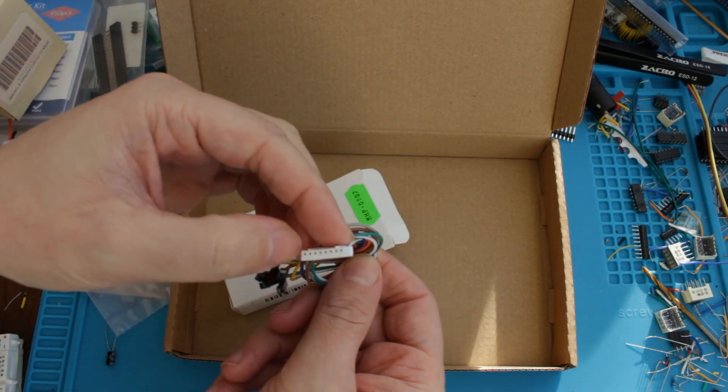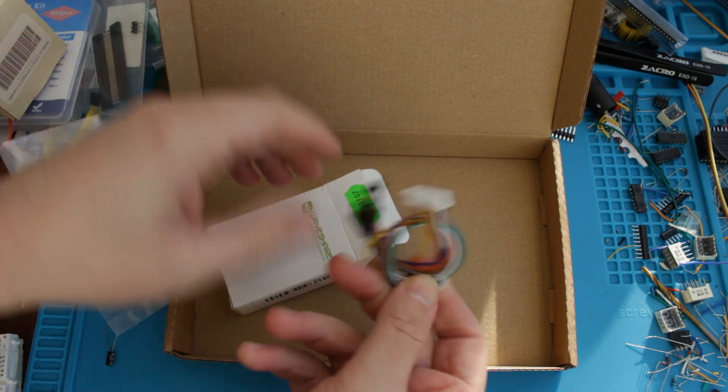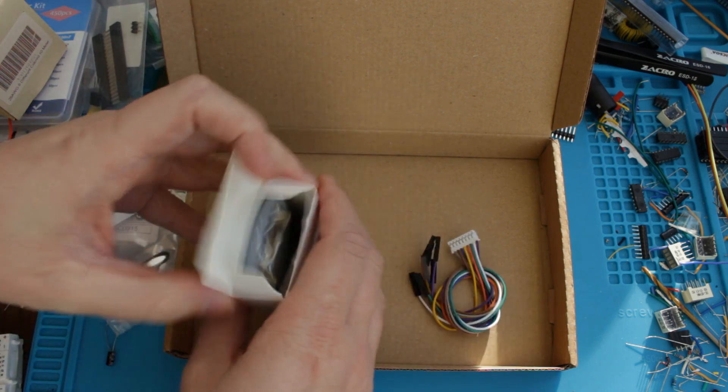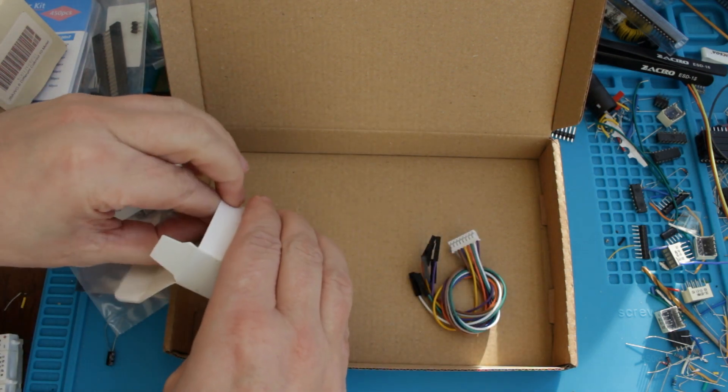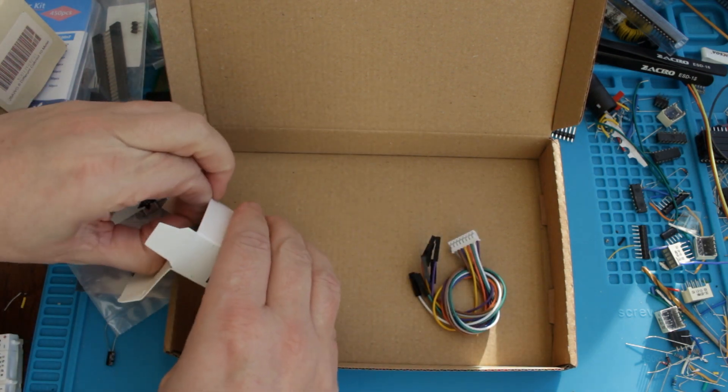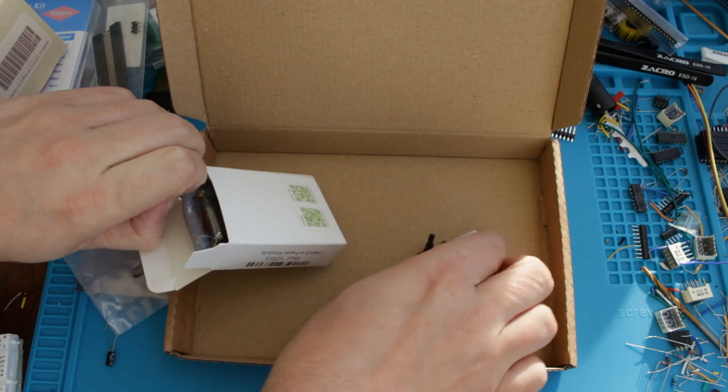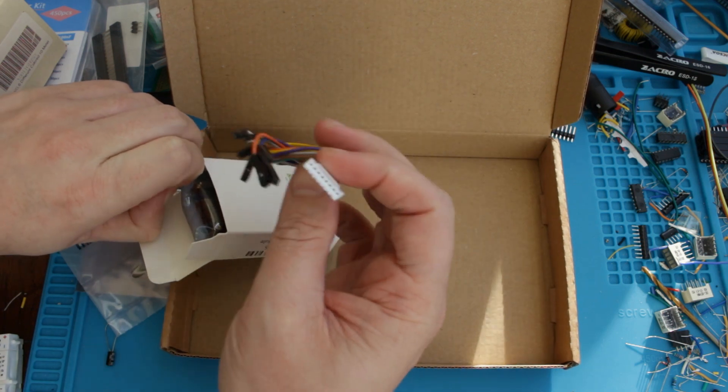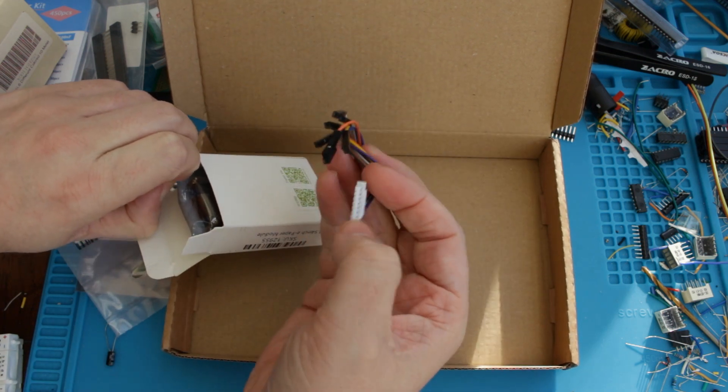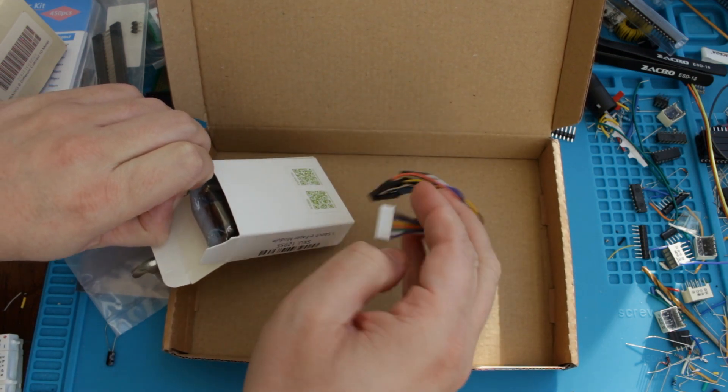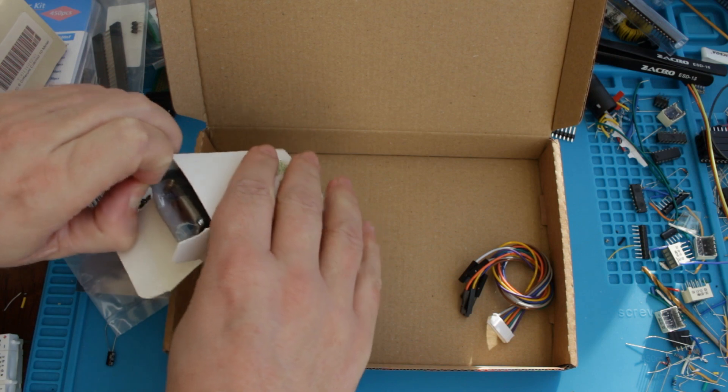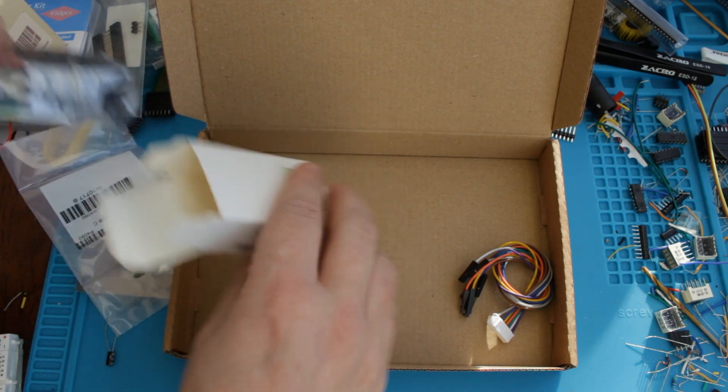They've provided a cable for connecting it to other devices, which looks handy because that JST connector there looks like it would be pretty hard to wire otherwise.